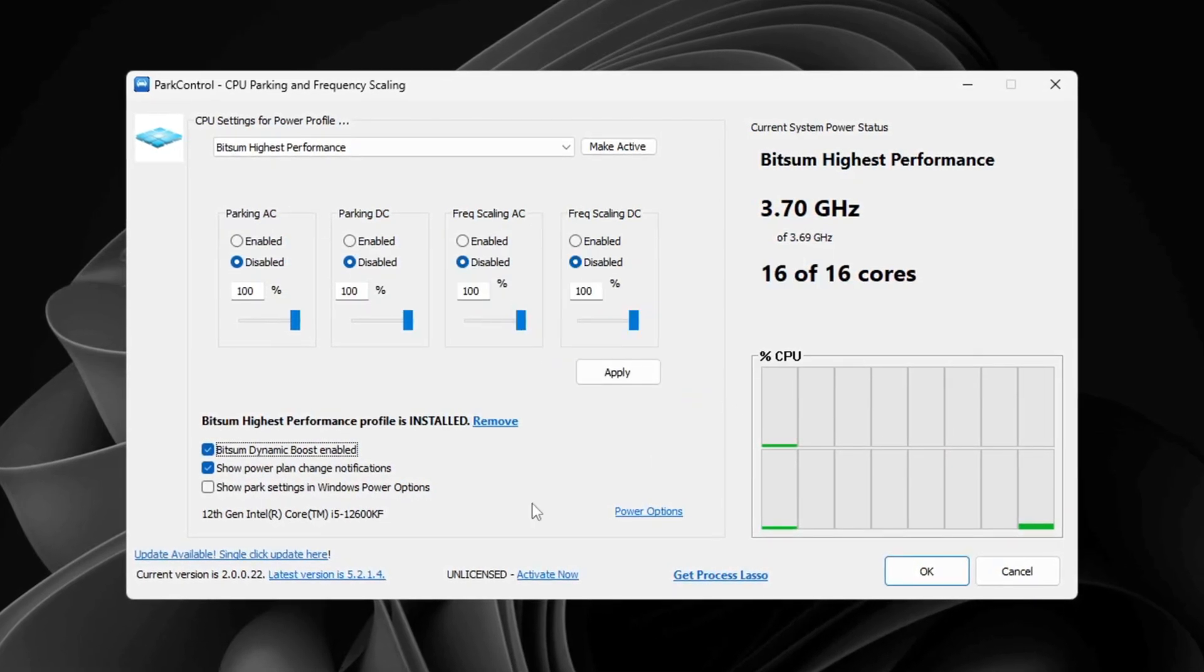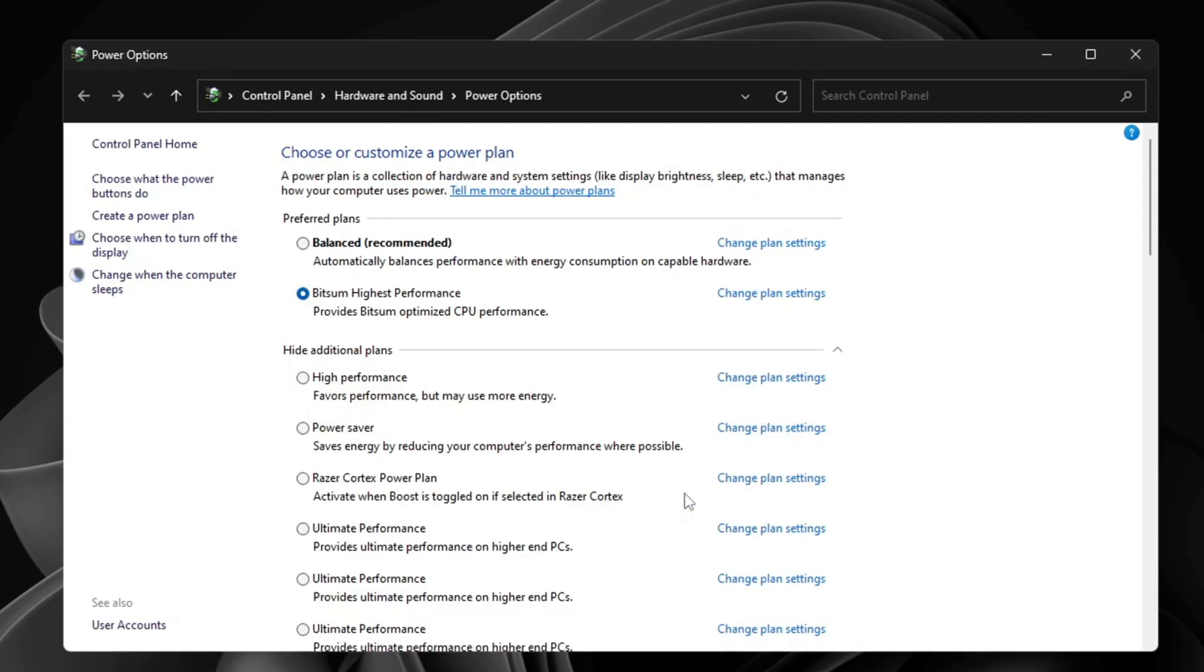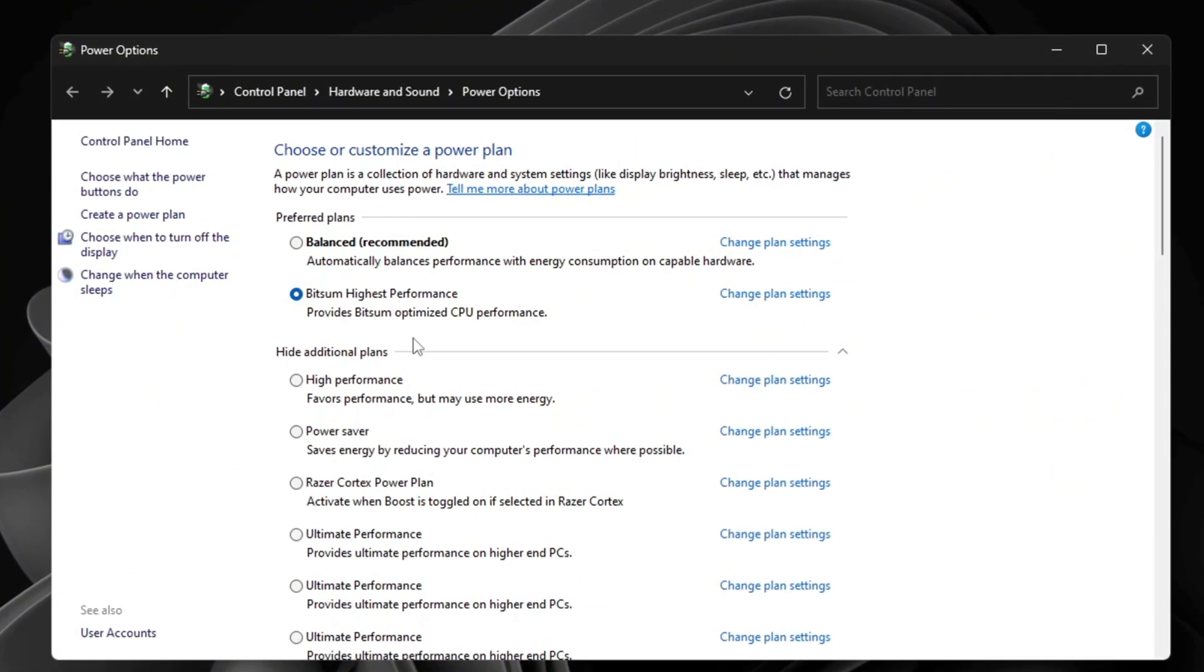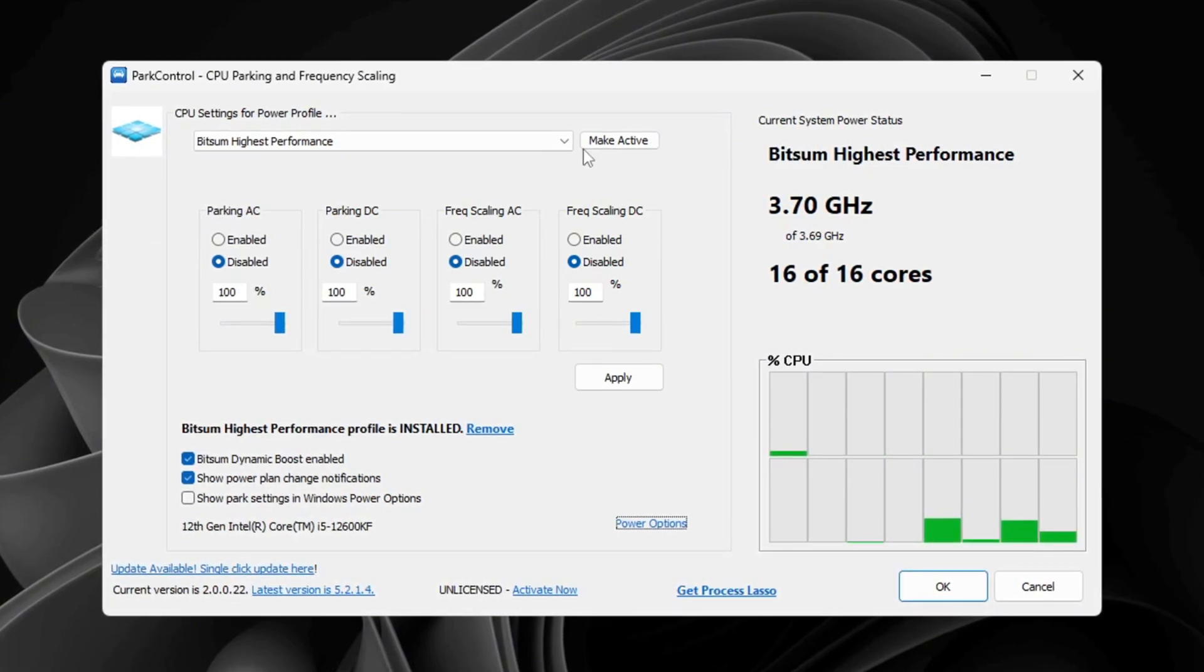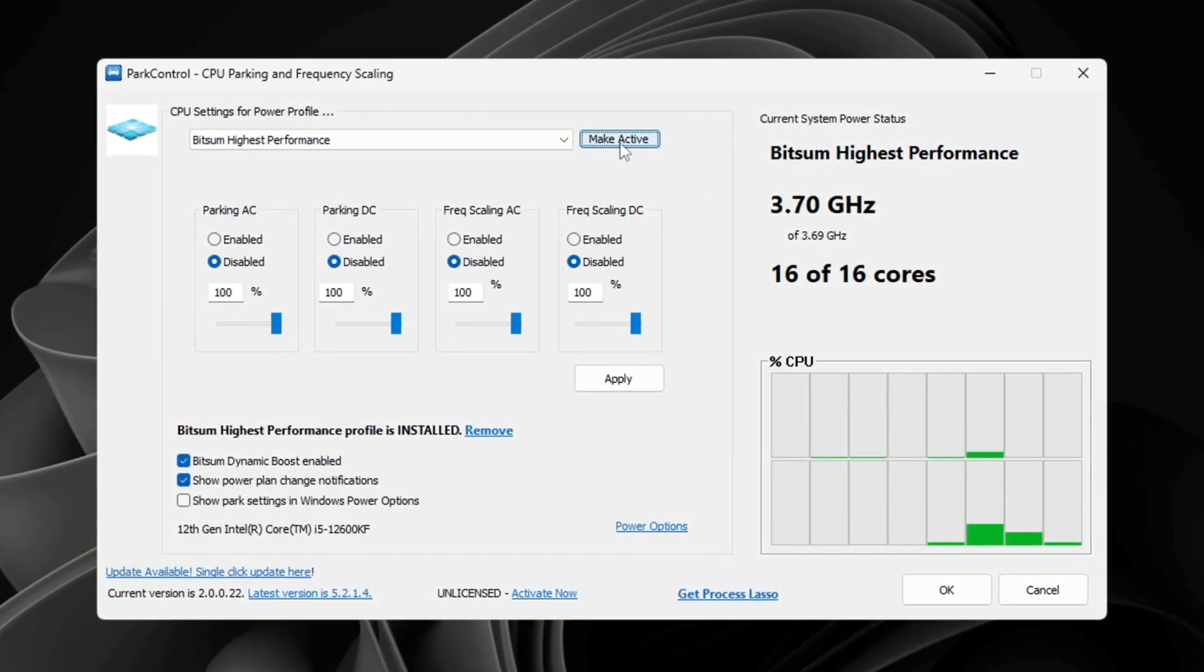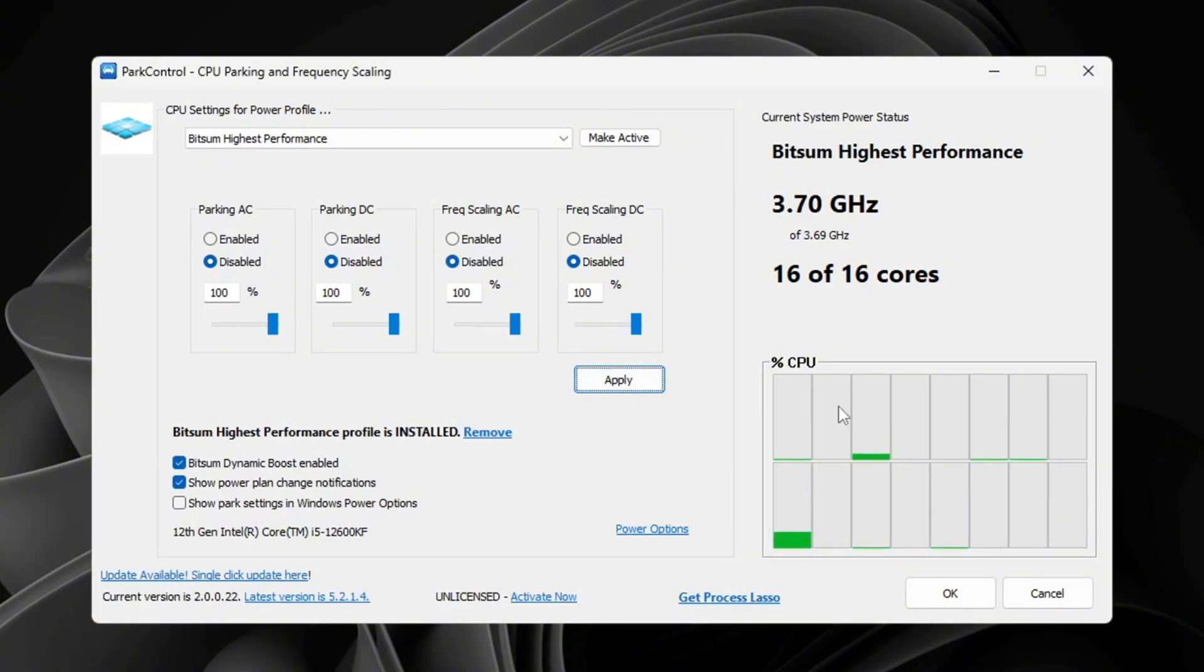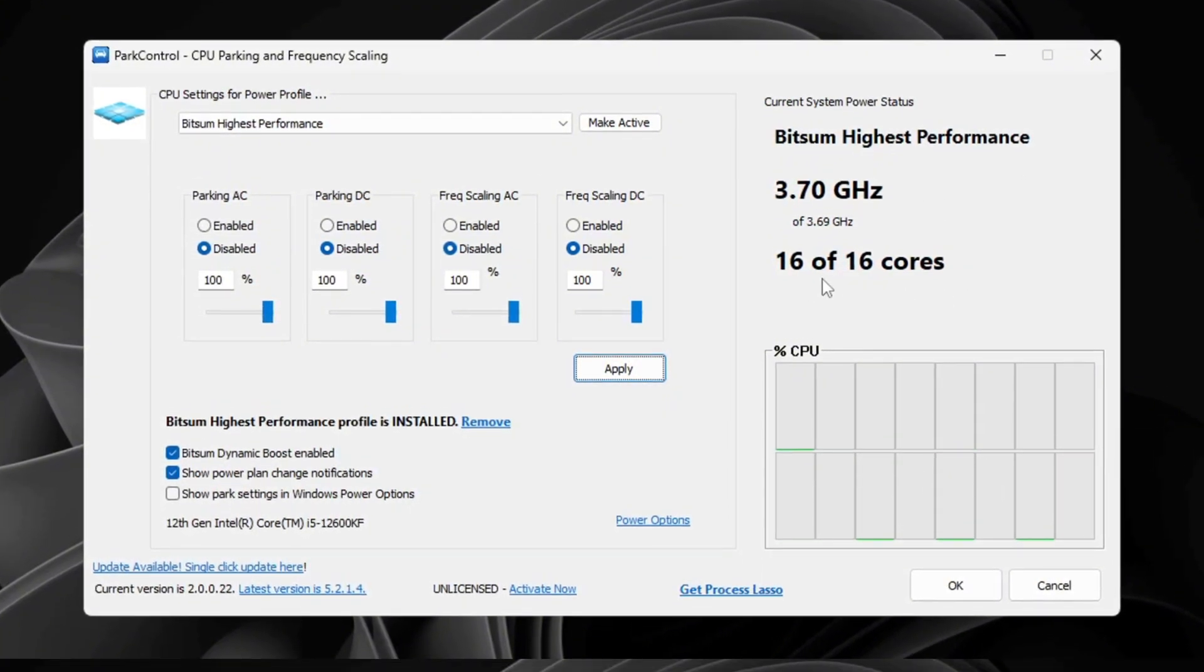Now open your power options on your PC. Select Bitsum Highest Performance as your active power plan. Double check that all values are set to 100%. Once everything is done, click Make Active and then Apply to save your changes. This will help your CPU run at full strength, especially while gaming.